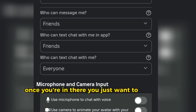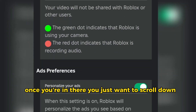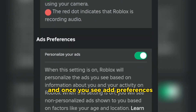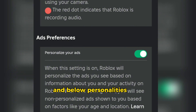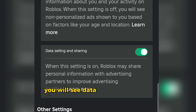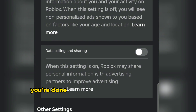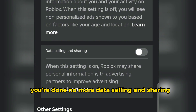Once you're in there, scroll down until you see Ad Preferences and below Personalize Your Ads, you will see Data Selling and Sharing. You can simply click the listing and voila, you're done — no more data selling and sharing.